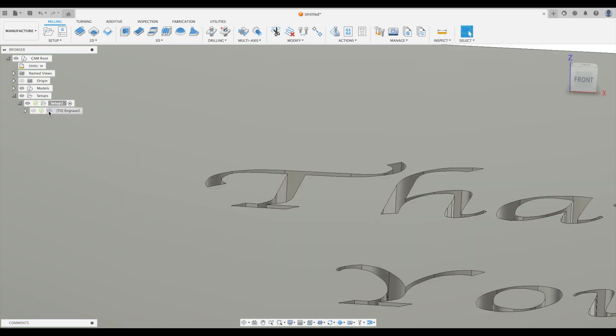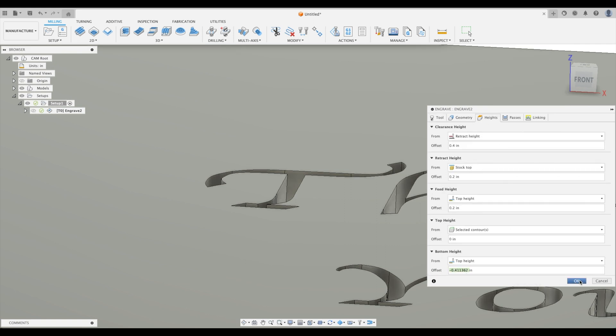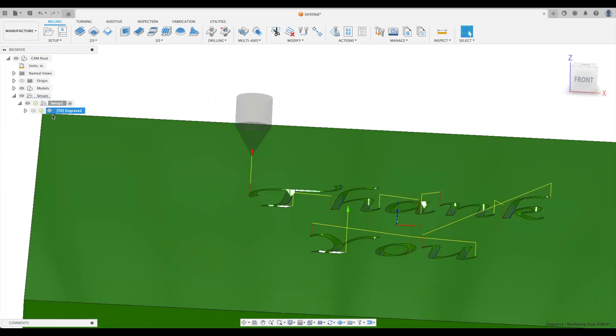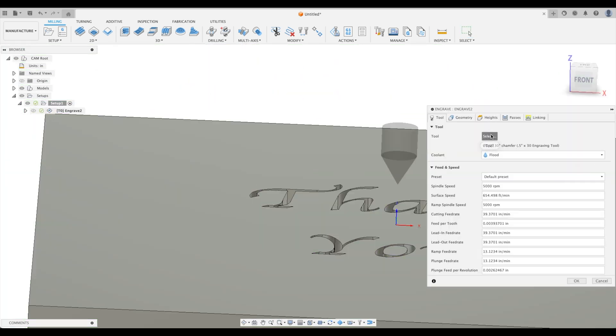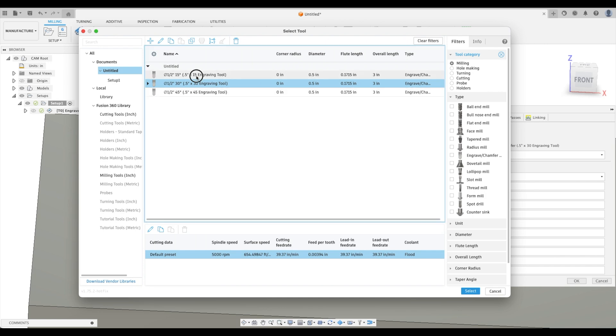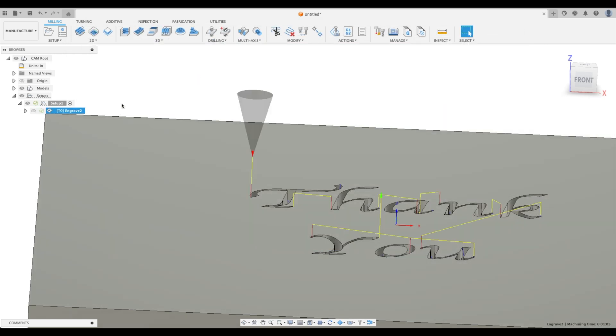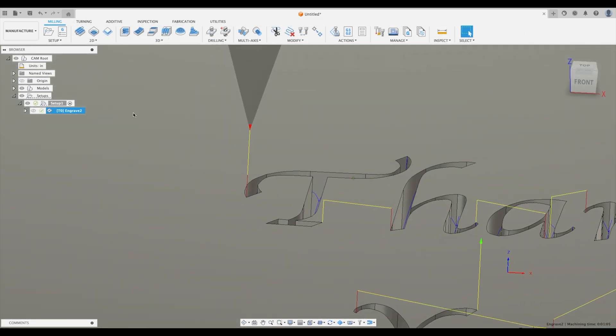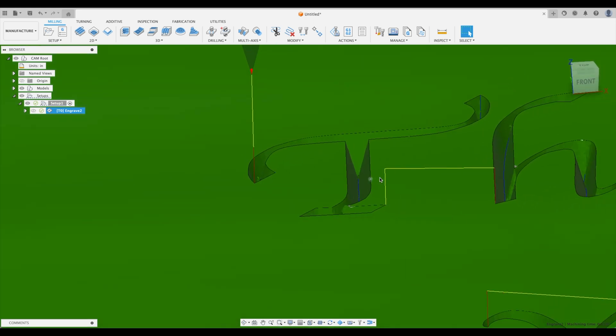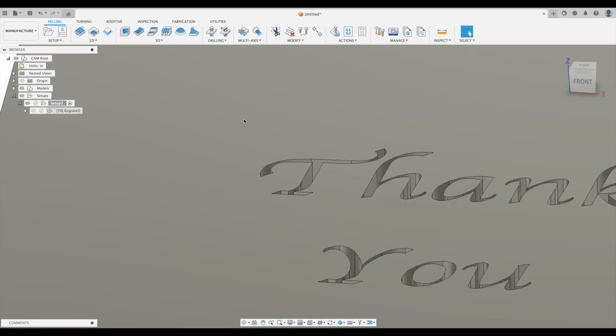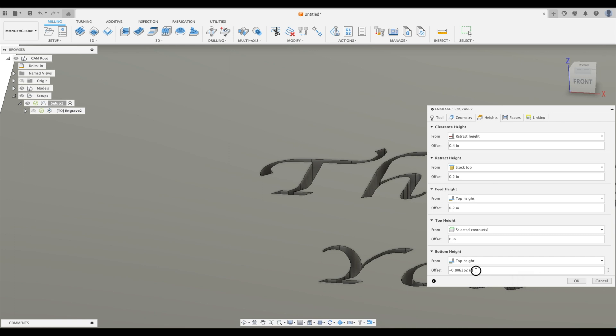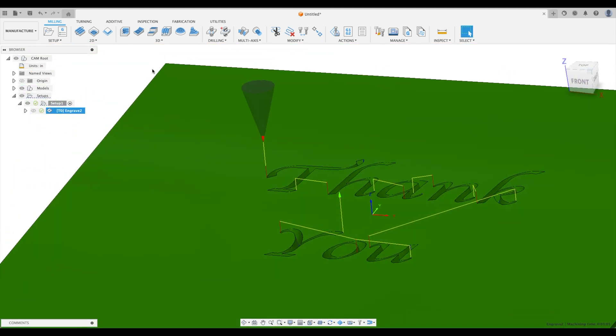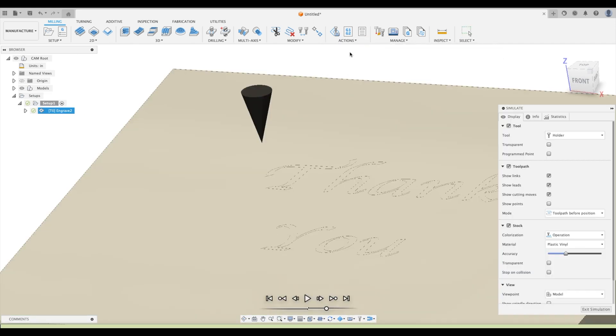You can see that one more time. I'm just going to go into heights. The bottom height here is minus 0.411. And let's just change it to our 15 degree tool. There we go. Now look at our tool path is even deeper because Fusion automatically calculates that. And look at this. Our bottom height is now at 0.88. And this will do the exact same thing. If we go to simulate.